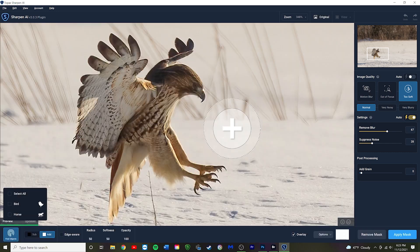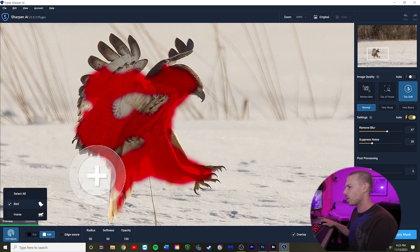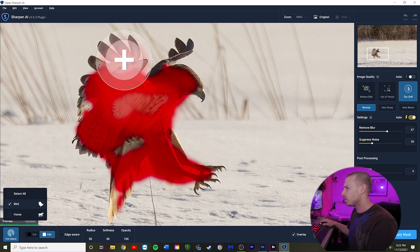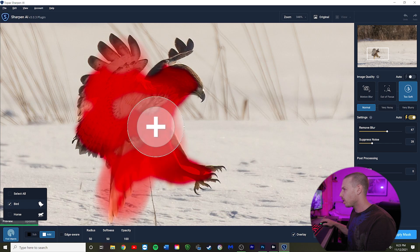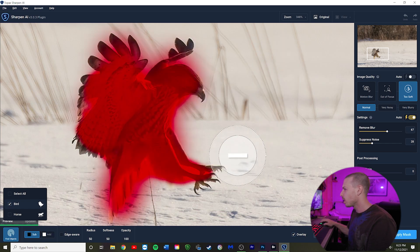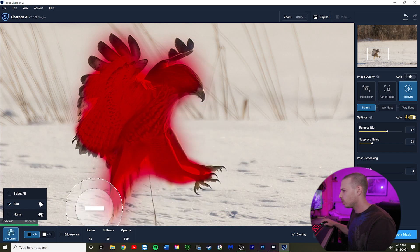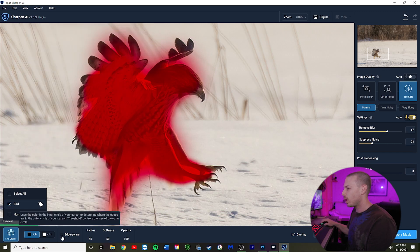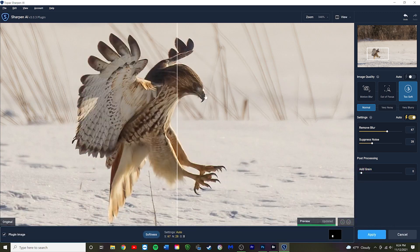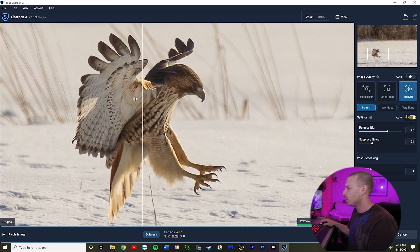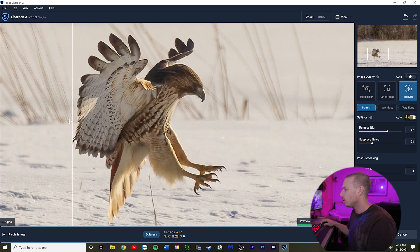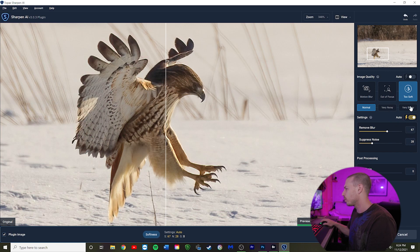It did a decent job finding the bird. We'll fill in any gaps it missed, then right-click to subtract and trim the fat off the mask anywhere it bled over. We'll use edge aware to detect the edges and hit Apply Mask — that way the sharpening isn't going to apply to the whole image, only to the bird. We can swipe across and see that it is sharpening the areas underneath the wing, in the chest, the face, and the talons. The auto settings were 67 blur and 28 suppressed noise. You can change the aggressiveness and play with different levels.